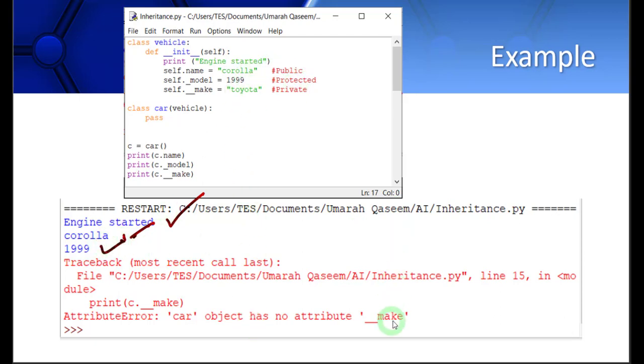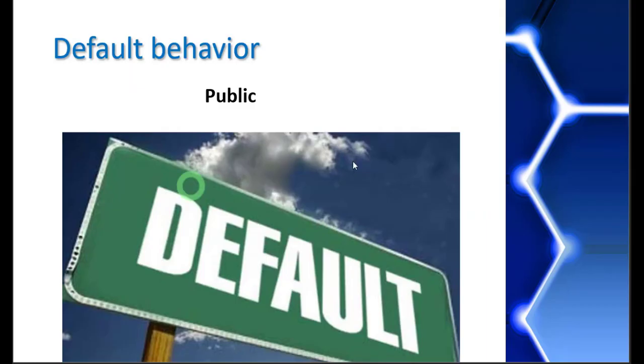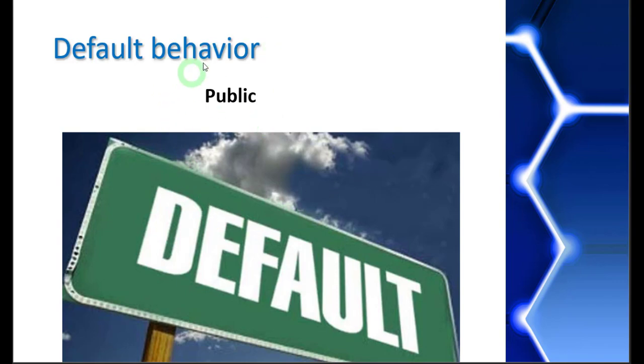Now there is one more question. What is the default behavior of any data member if you have not specified it? You know the answer already. The default behavior is public.